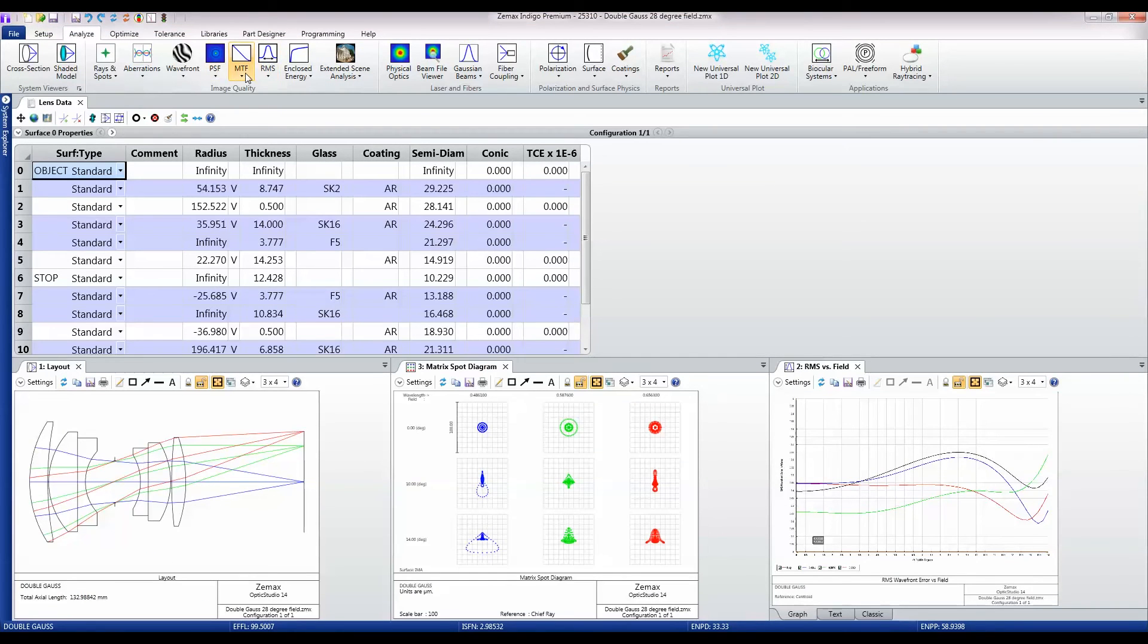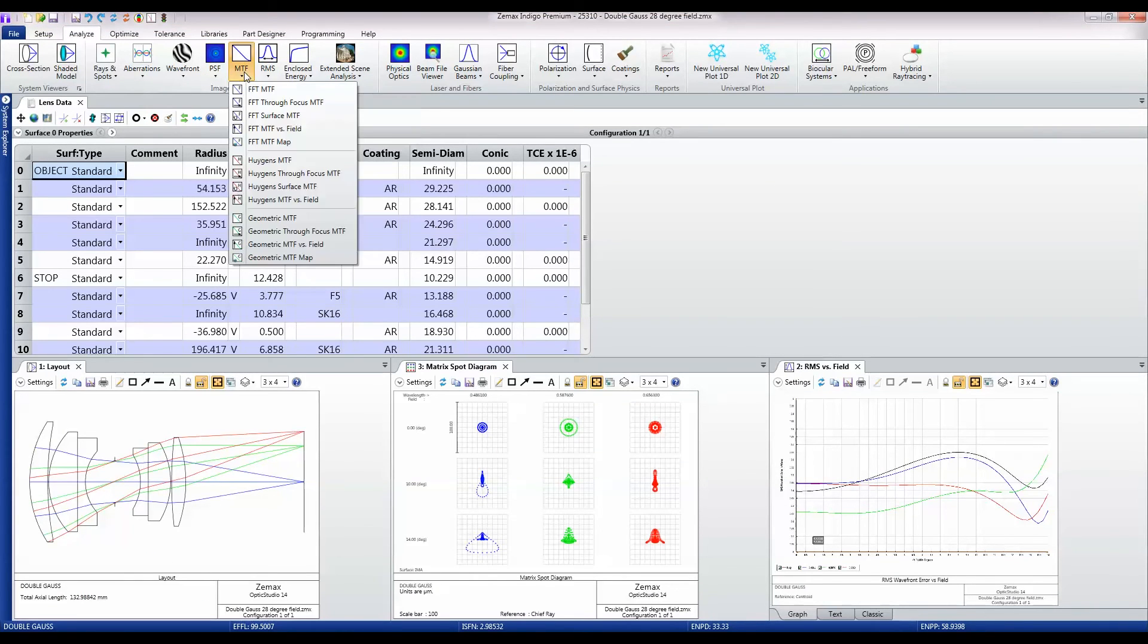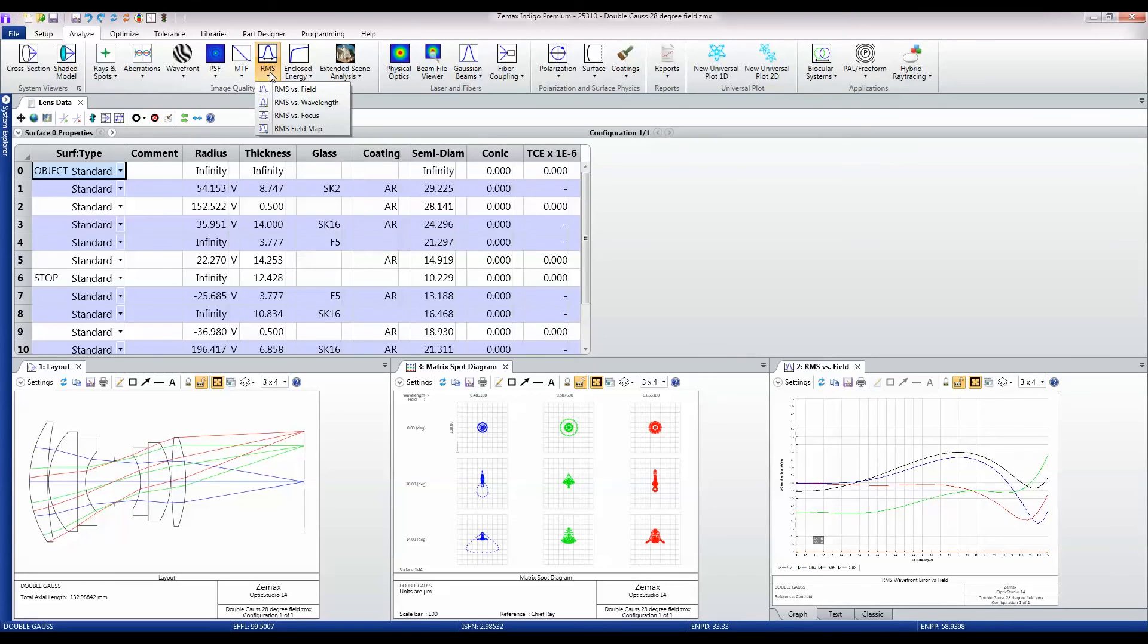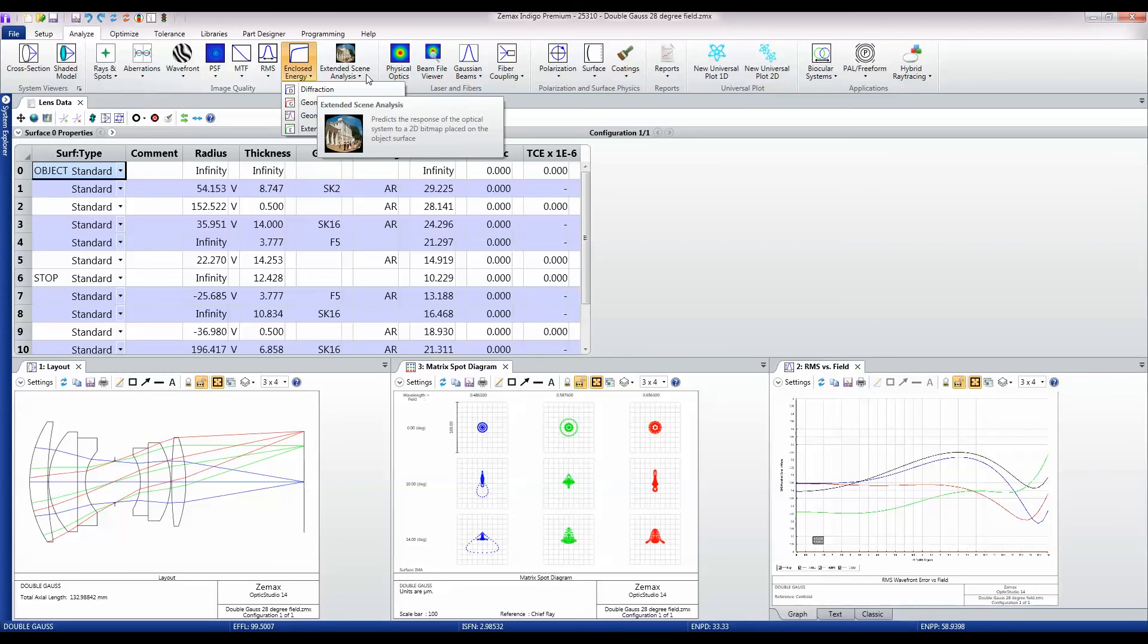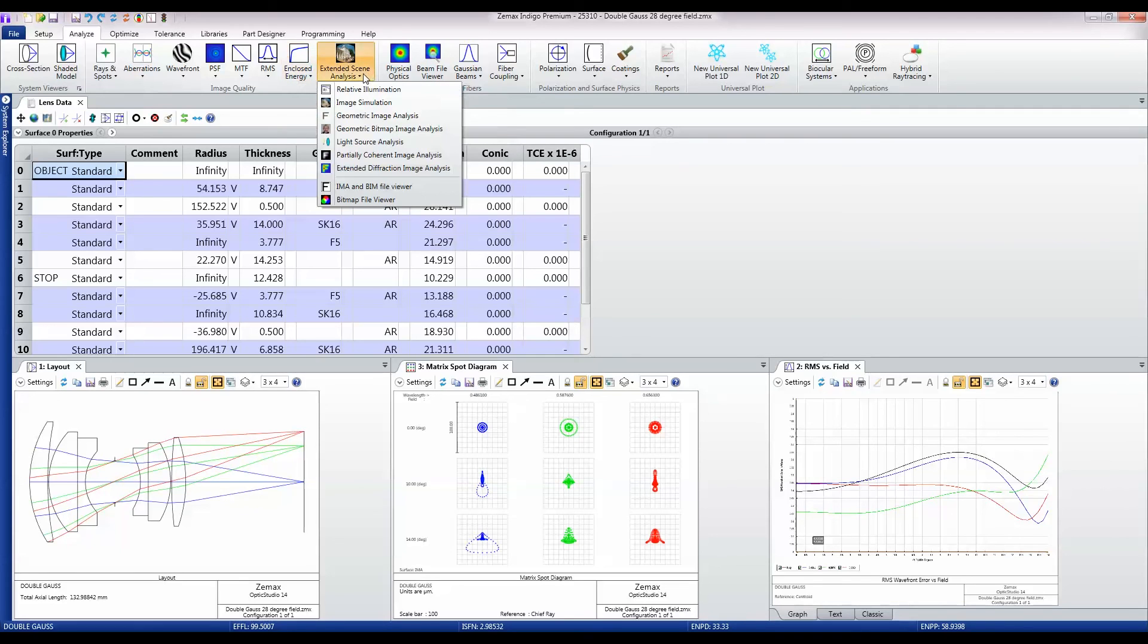Moving on, we also have modulation transfer functions, various root mean square calculations of how the design's performance varies, encircled and enslisted energy, and then this extended scene analysis which I'll come on to in another video.